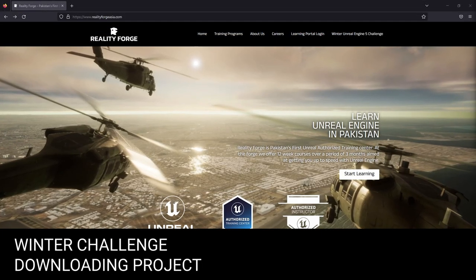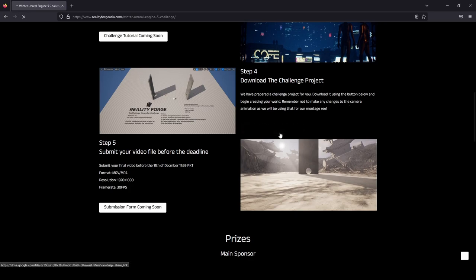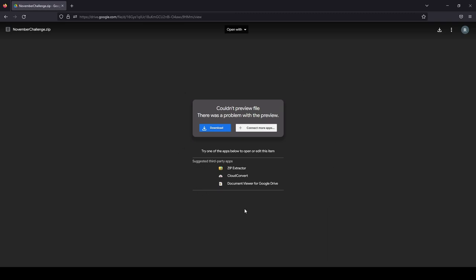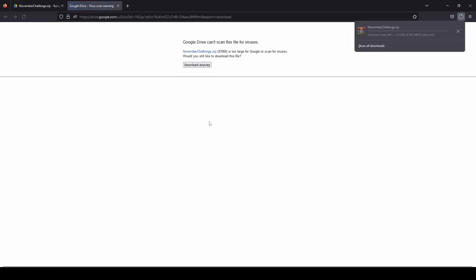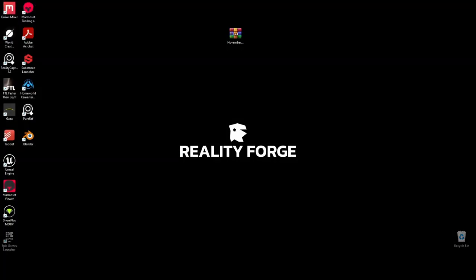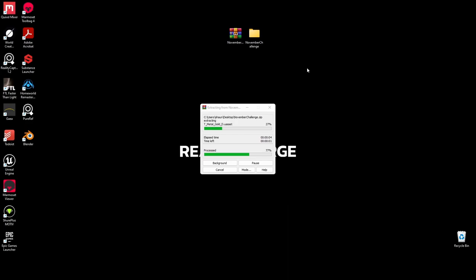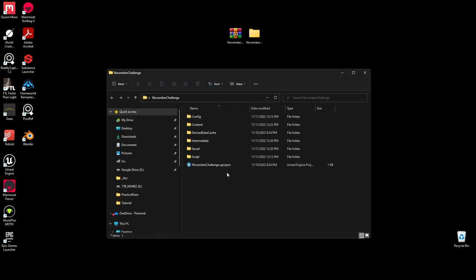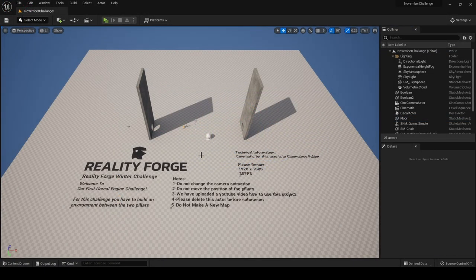To download the template project, navigate to the Reality Forged website and head to the winter Unreal Engine 5 challenge. Scroll down to step 4 and click Download Challenge Project. You'll see a couldn't preview file message — that's okay. Click Download; it's about 939 megabytes. Click Download Anyway to begin. This downloads a zip file which you'll need to extract to gain access to the template project. Inside the folder you'll find a NovemberChallenge.uproject file — double-clicking it opens the project and adds it to your launcher.